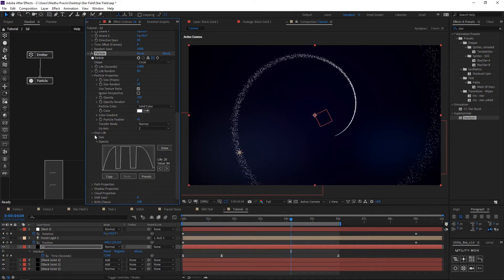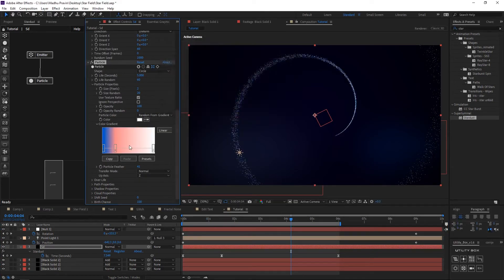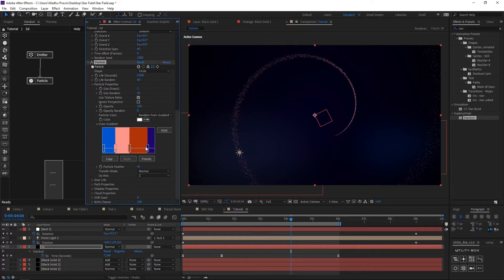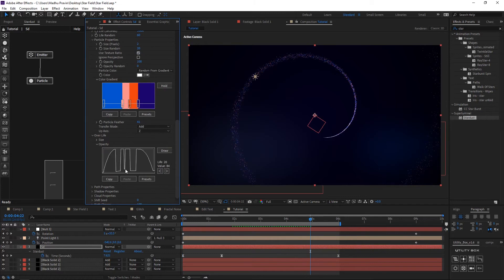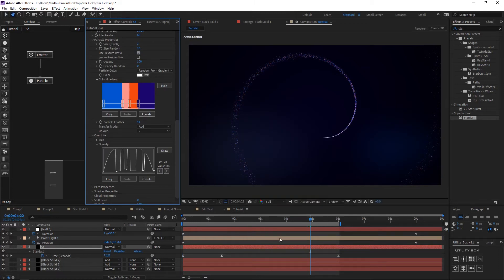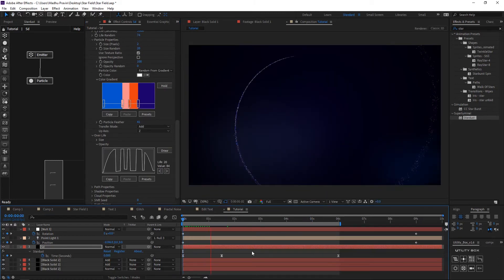Increase inertia for having some velocity in movement. Adjust over-life opacity. Increase particle size, change particle color to random from gradient, and change linear type to hold so there is no gradient color blending. Increase life random and life.